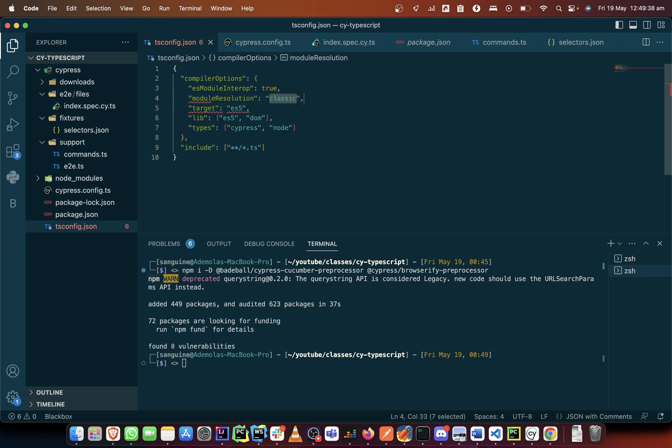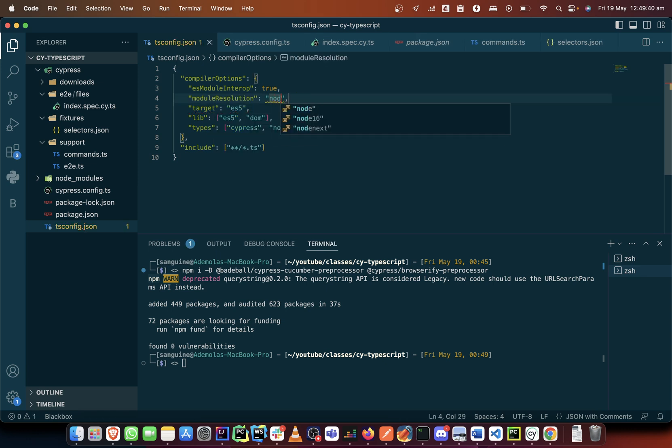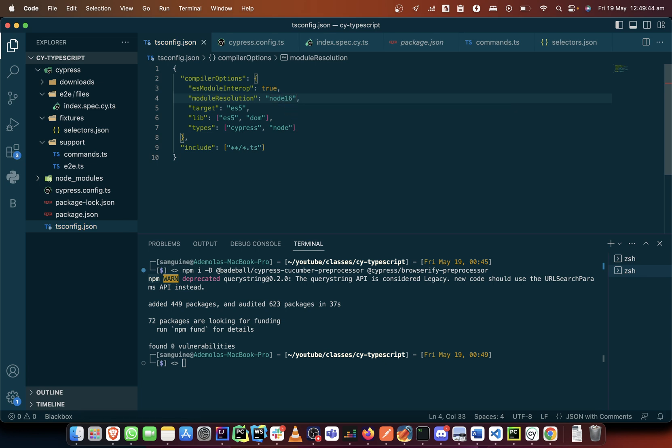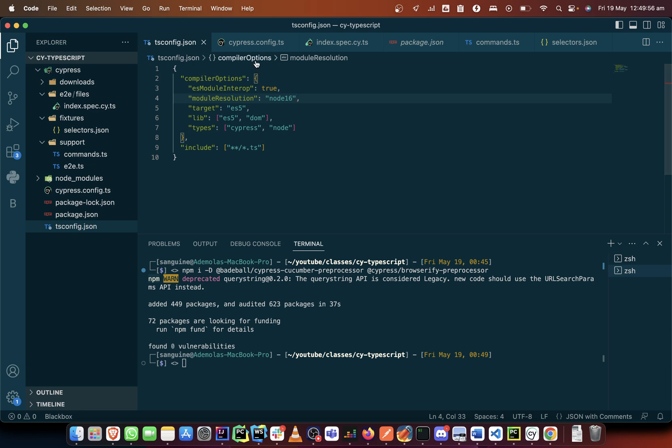Yes, so with this I think we've done the biggest part of it. And so the next thing we also want to do is we'll make some changes in our Cypress config.